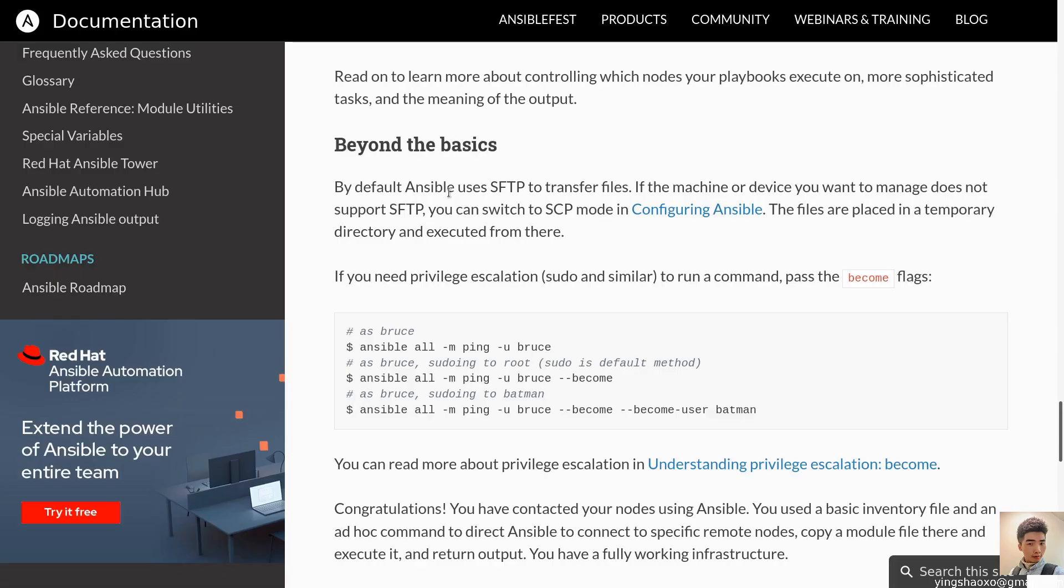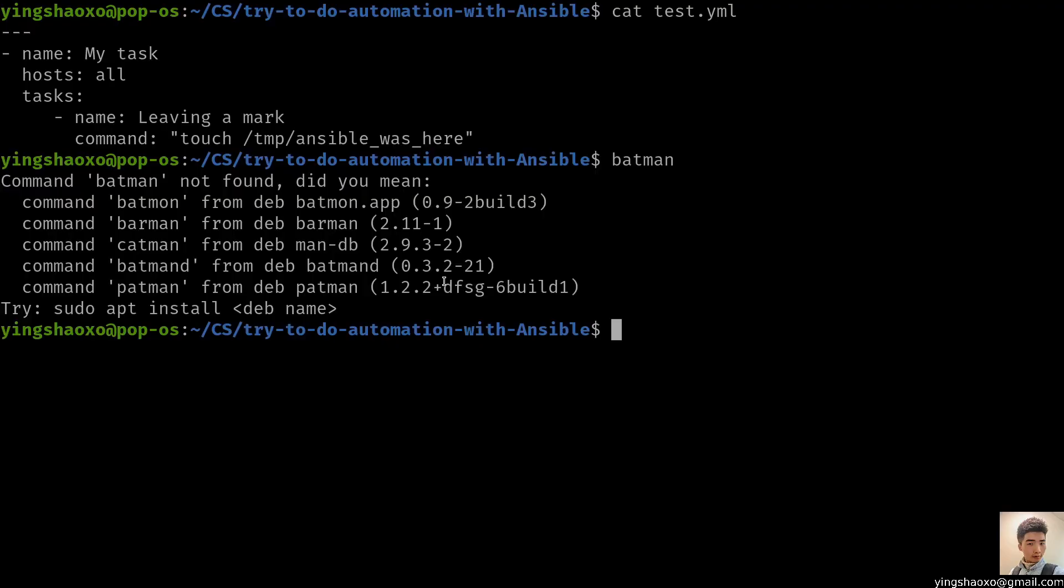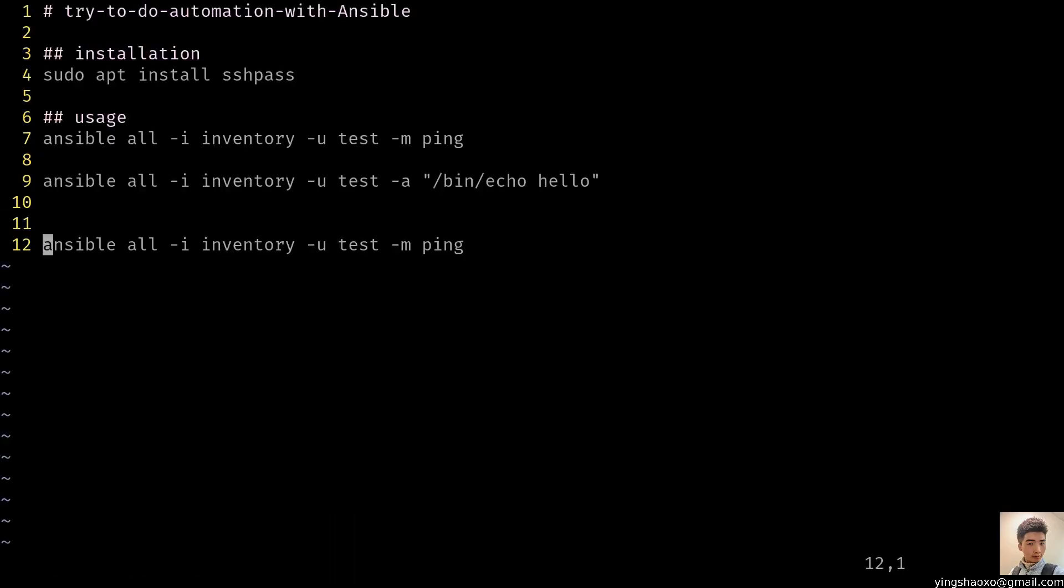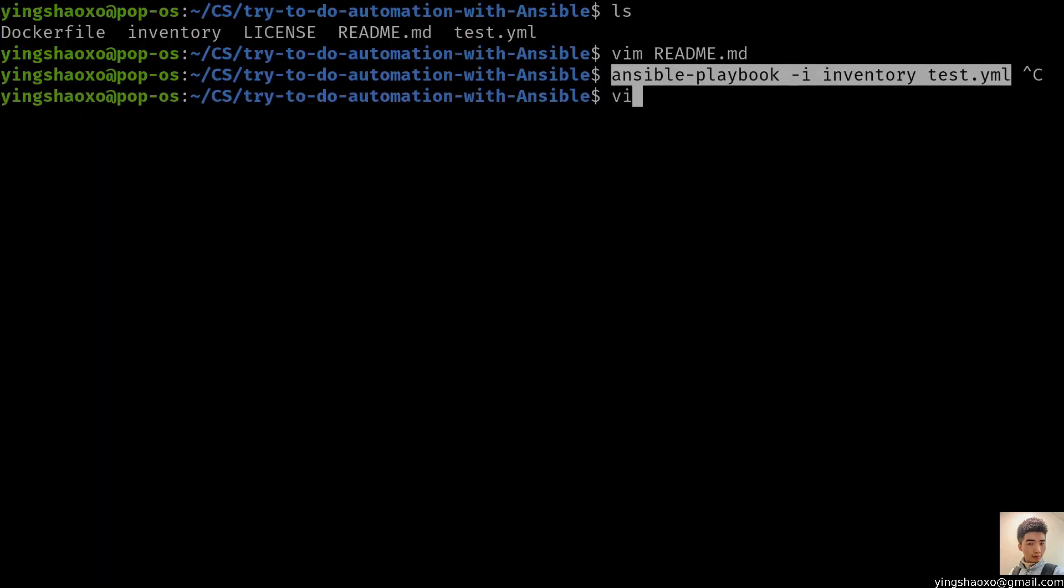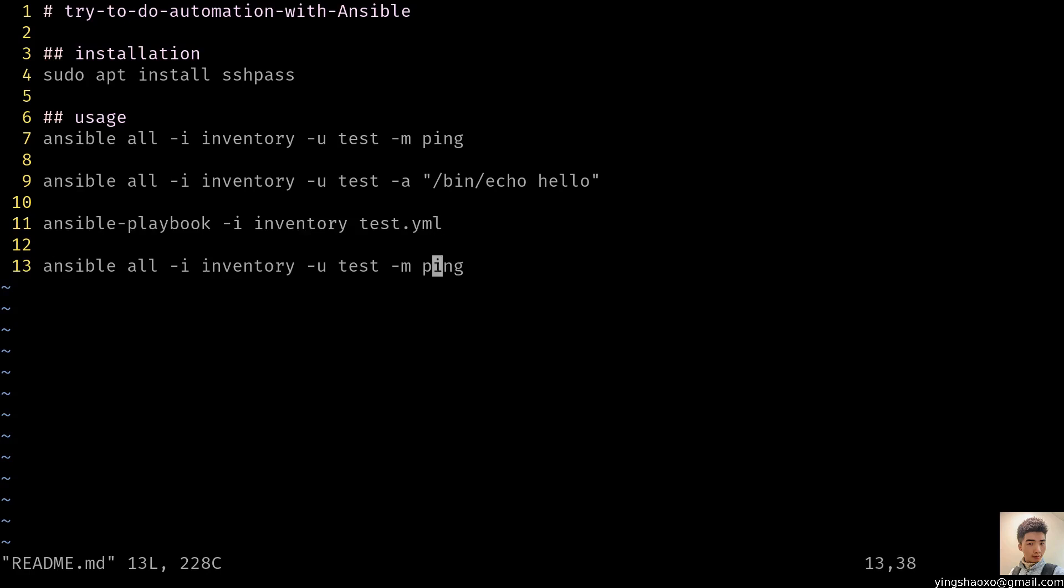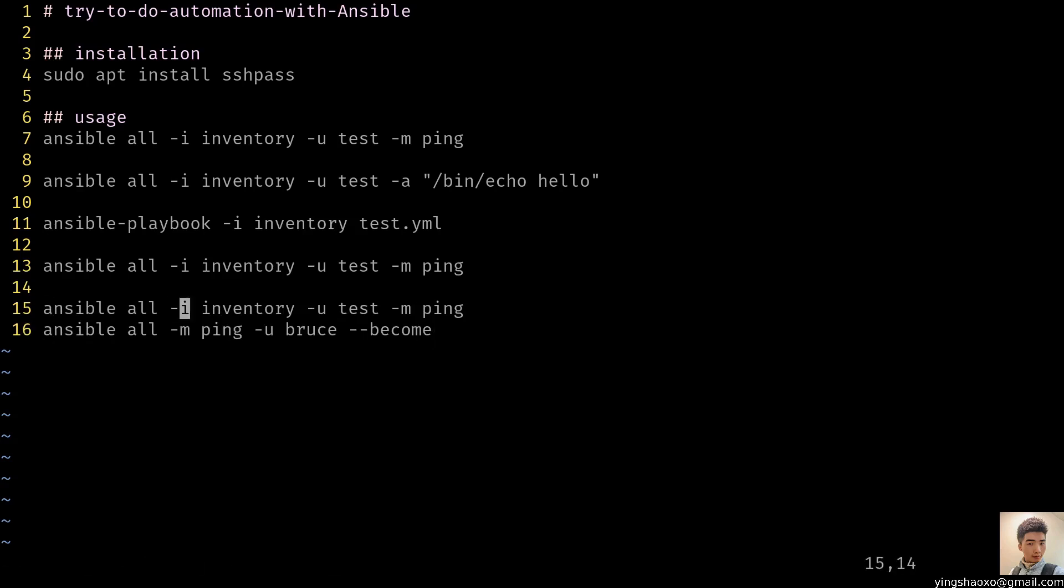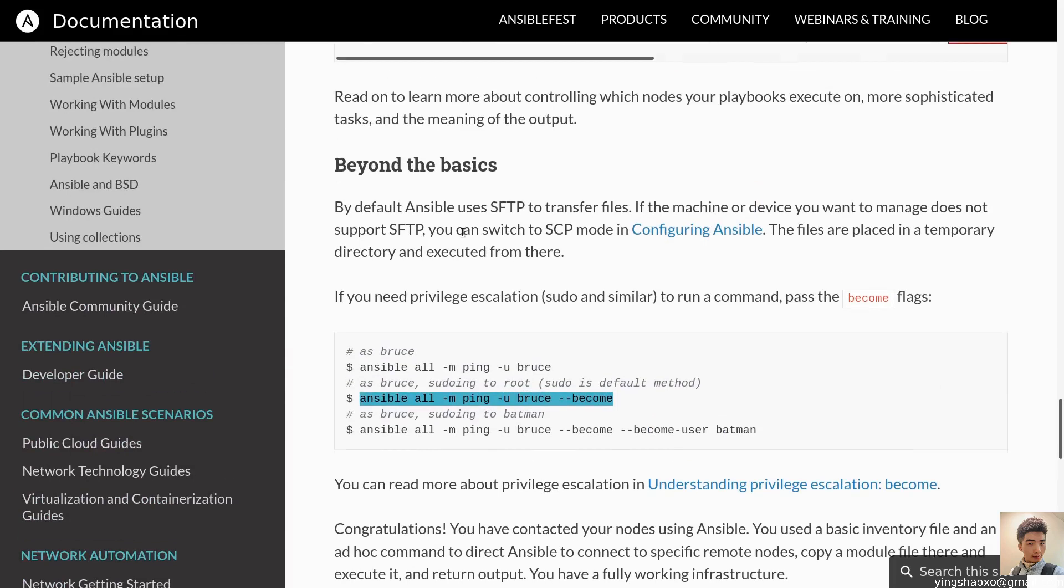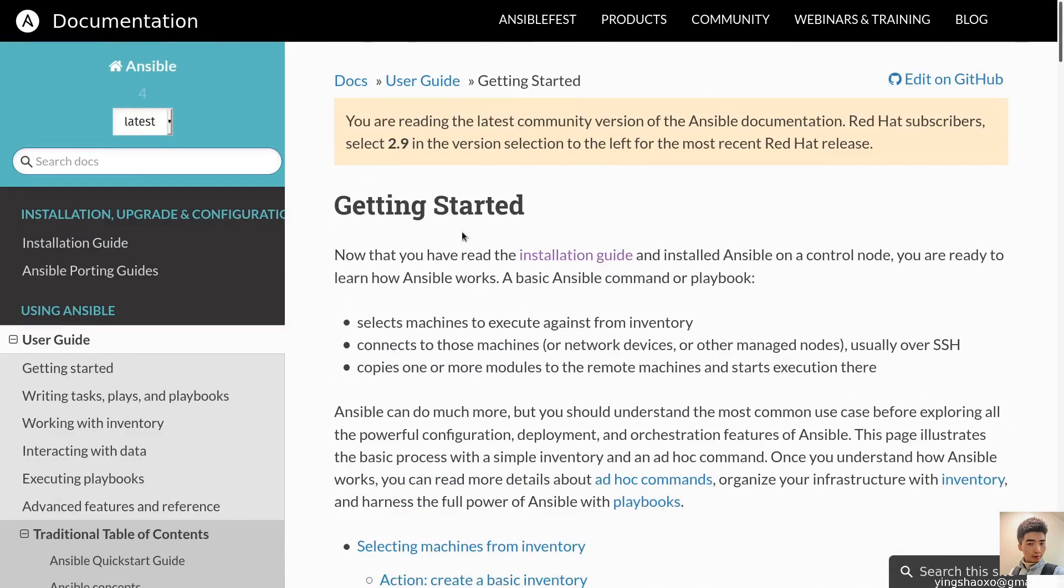Beyond the basics, by default, Ansible uses SFTP to transfer files. If the machine or device you want to manage does not support SFTP, you can switch to SCP mode. The files are placed in a temporary directory and executed from there. If you need privilege to run commands, pass the become flag. Become user of the username Batman. Or if you only pass the become, you would get into sudo permission. So basically we have accomplished the most basic usage of Ansible.